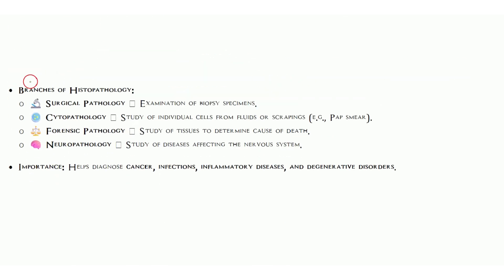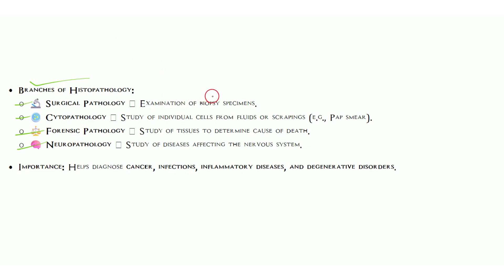We have branches of histopathology like surgical pathology, cytopathology, forensic pathology, and neuropathology. In surgical pathology, we basically examine tissue removed from any surgery, like biopsy from any organ, maybe liver, spleen, or anything else.